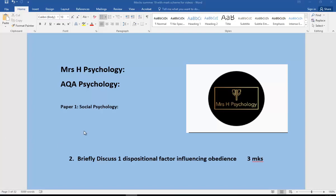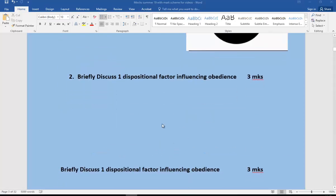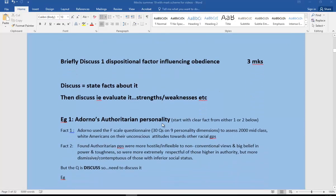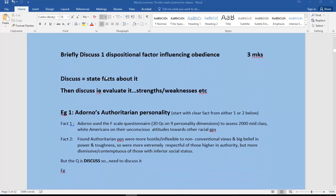Okay, another little video for social psychology paper one. This time the exam question says briefly discuss one dispositional factor influencing obedience for three marks. If we have this question discuss, what they're really saying is tell me a little bit about it and then go on to evaluate it. In other words, what are the strengths and weaknesses.